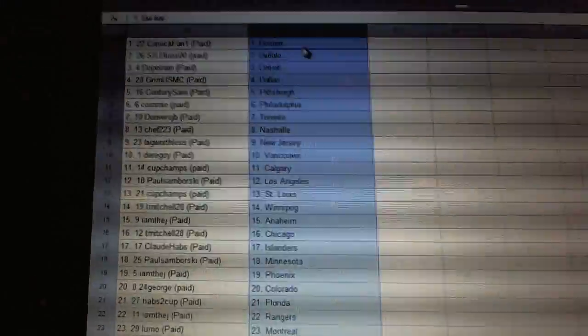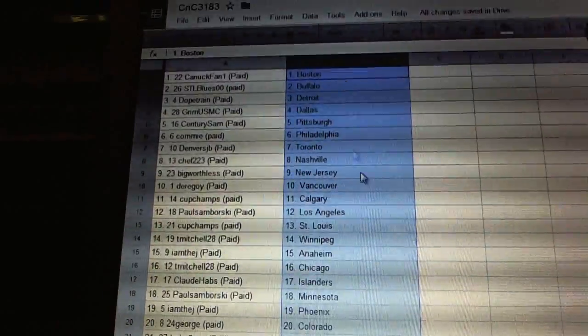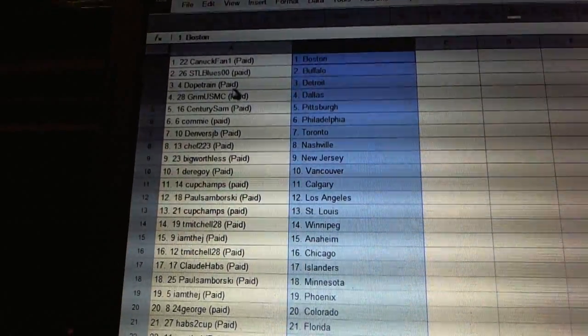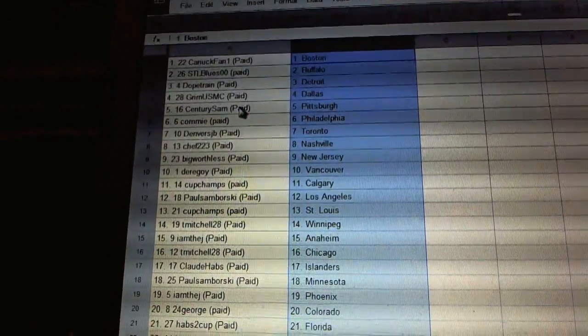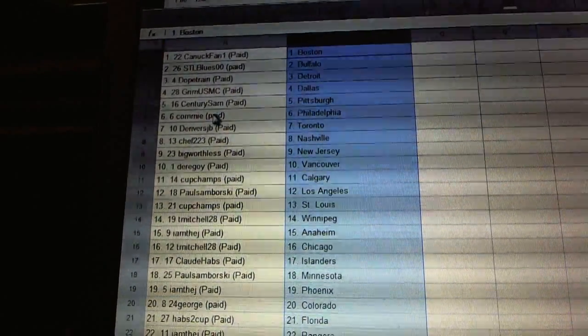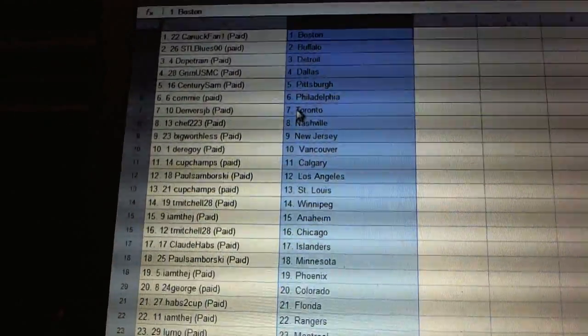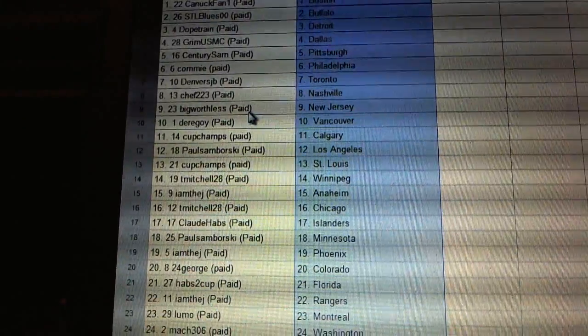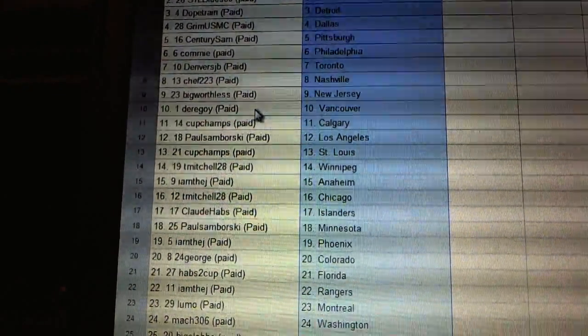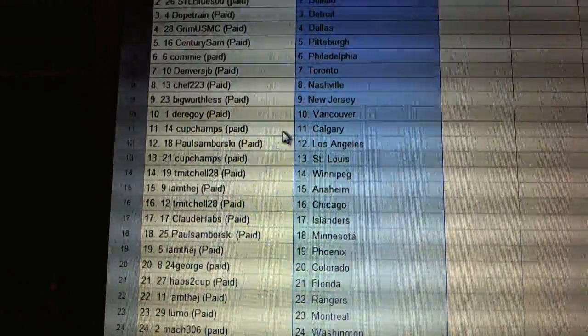We got CanuckFan1 has Boston, STL Blues has Buffalo, Dope Train Detroit, Grim has Dallas, Century Sam Pittsburgh, Columbia's got Philly, Denver's JB's got Toronto, Sheff has Nashville, Big Worth is New Jersey, Derogoy has Vancouver, Cup Champs has Calgary.